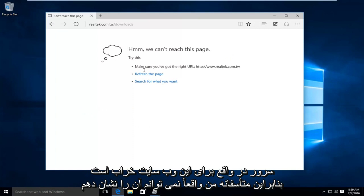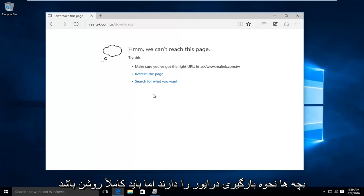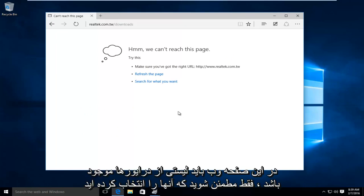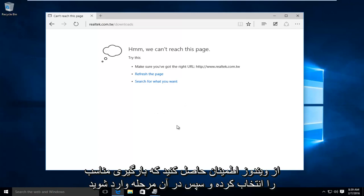So unfortunately, I cannot actually show you guys how to download the driver. But it should be pretty self-explanatory on this webpage. There should be a list of drivers. Just make sure you select it for the correct version of Windows. And if you're using a 32-bit or a 64-bit version of Windows, make sure you select the proper download.